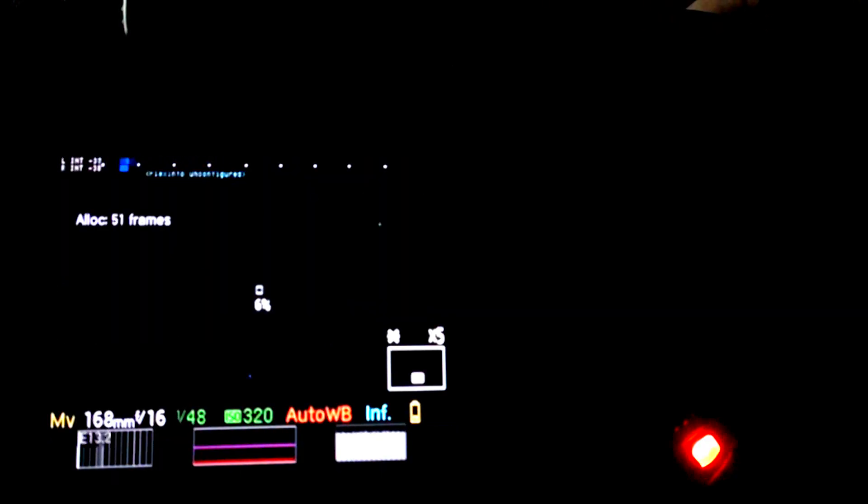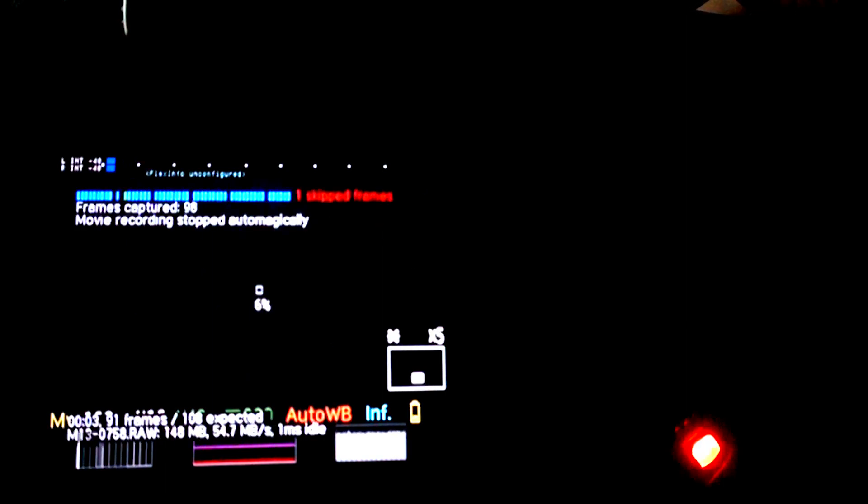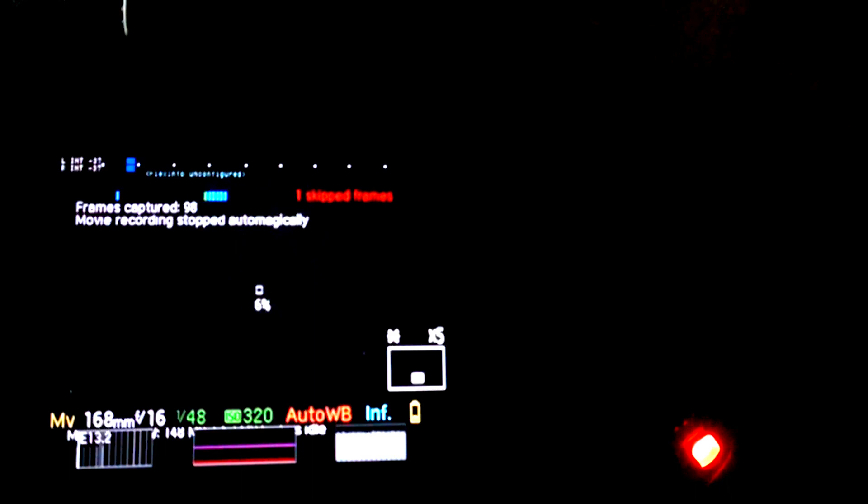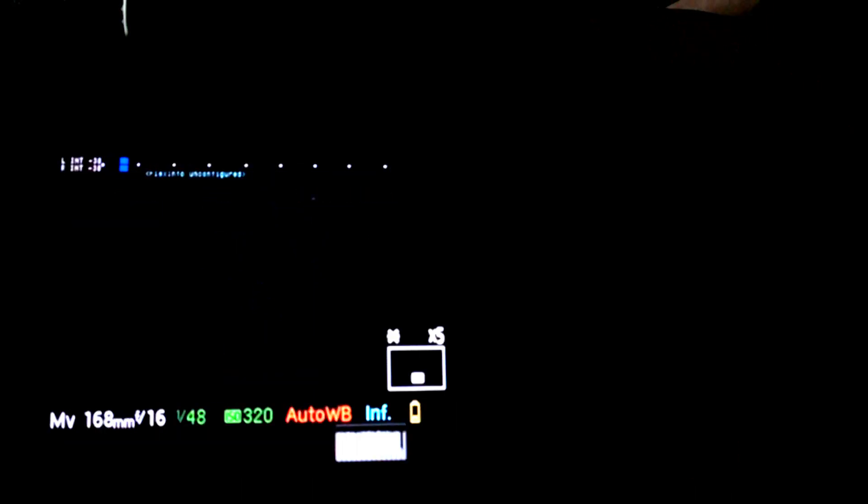If you try to record at this size, it's only going to give you - I think it's 51 frames, 130 frames... Yeah, we got 98 frames there. So that's not really very many frames. It's only a few seconds.